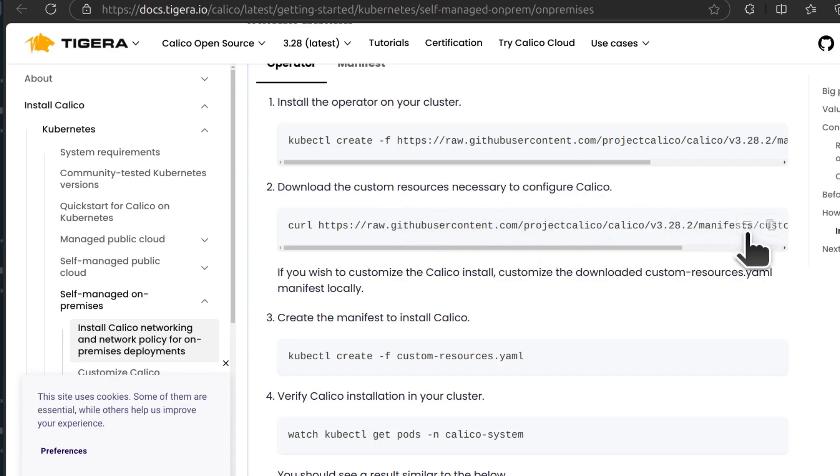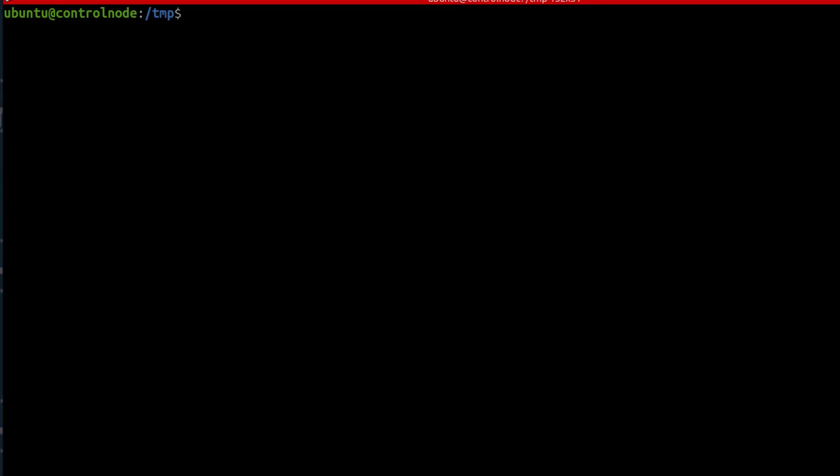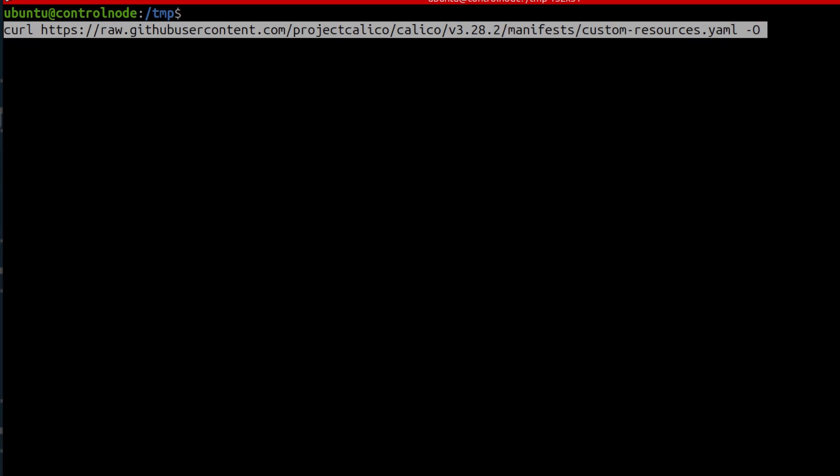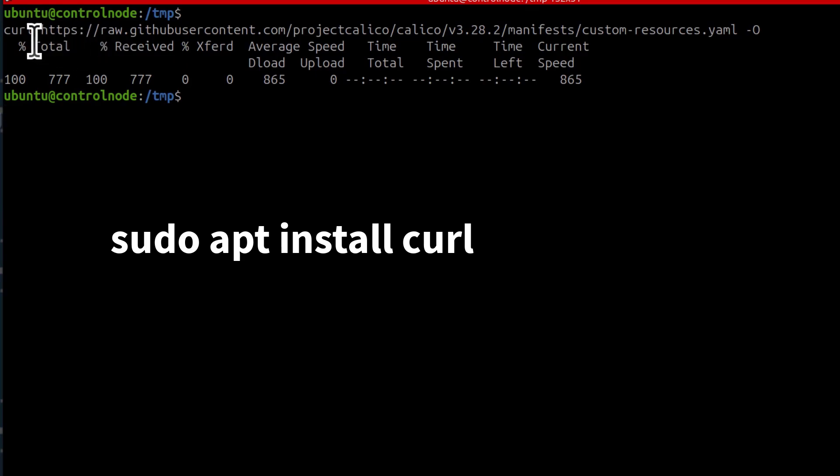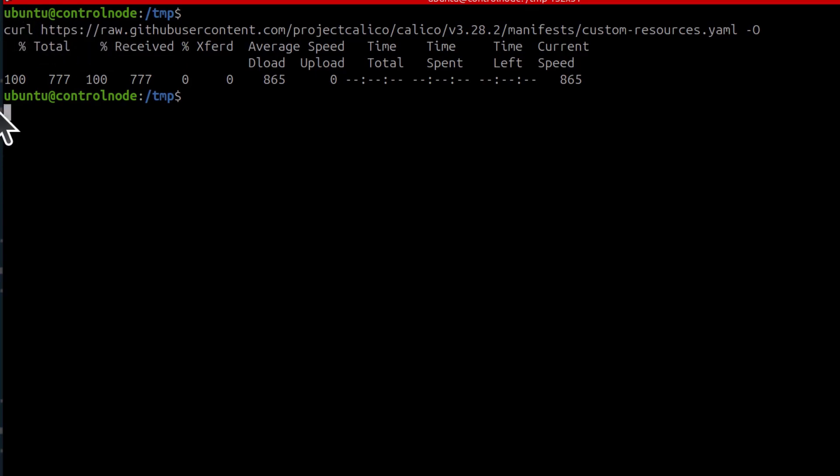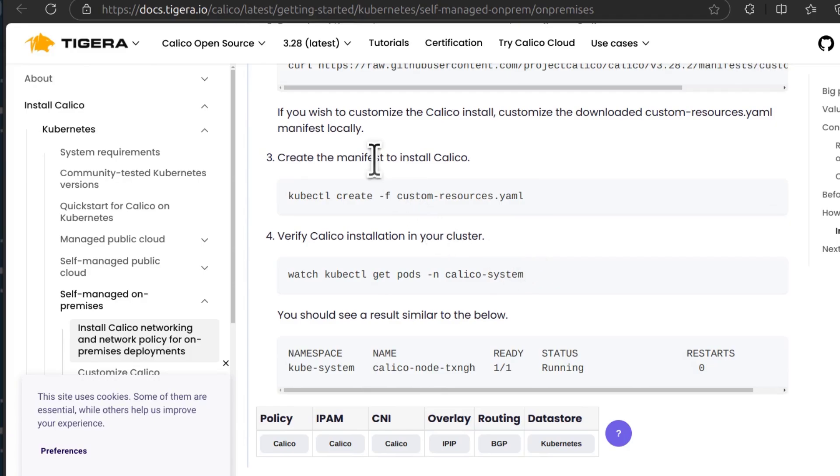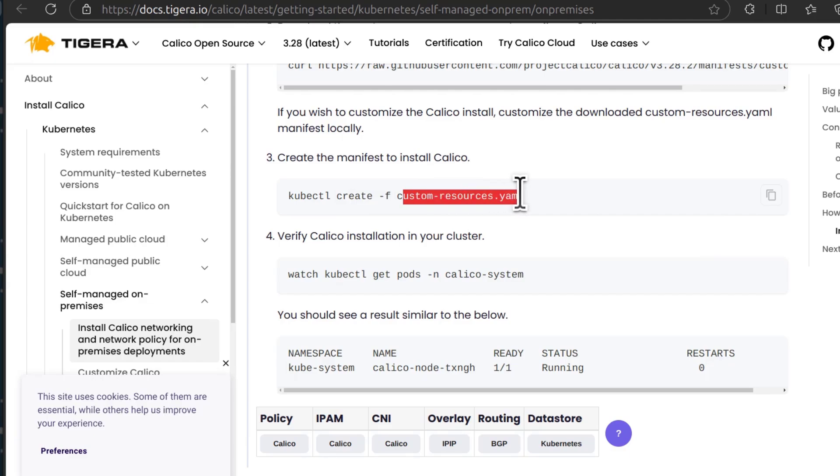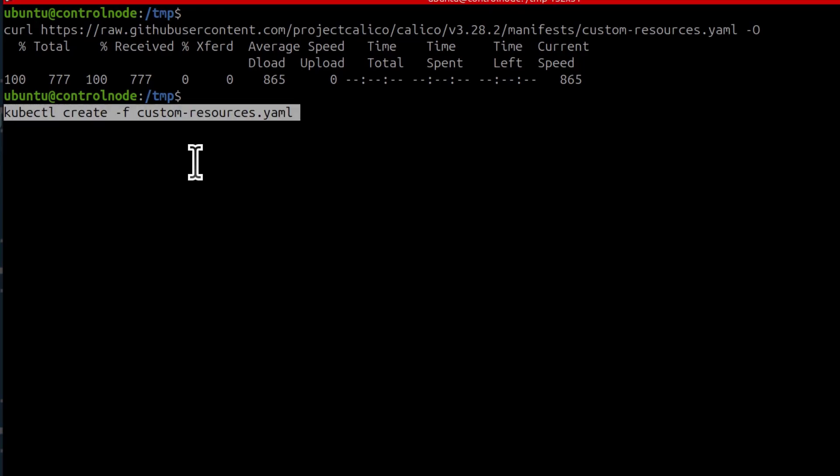So I'm just going to copy, Ctrl L, Ctrl Shift V. So this is going to download it. If you don't have curl, you might need to install curl by sudo apt install curl. And now that it's downloaded, we can use it to create the manifests related to Calico. So this is a file that has been downloaded and we're going to use it to create that. Ctrl Shift V, Enter.